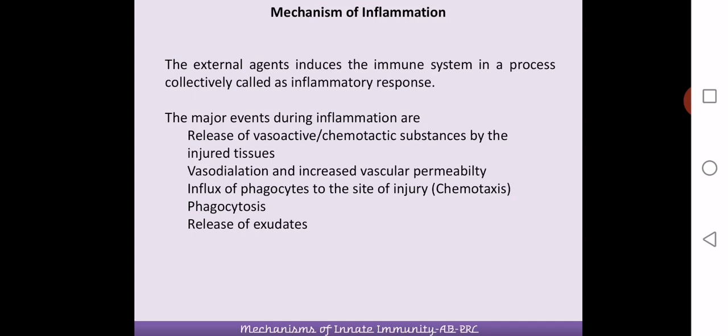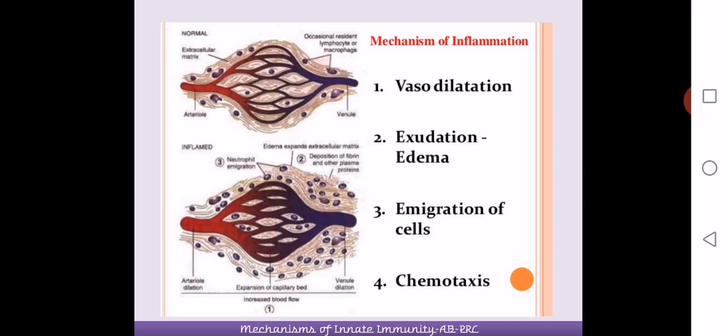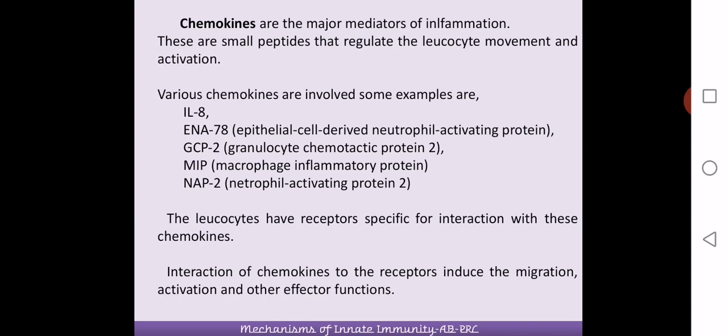The major events during inflammation include the release of chemotactic substances by the injured tissues, followed by vasodilation, increased vascular permeability, chemotaxis, and diapedesis — similar to what we have seen in phagocytosis. This leads to phagocytosis and ultimately the release of phagocytosed material. Various chemical substances like chemokines, interleukins, macrophage inflammatory proteins, and neutrophil activating proteins are involved in mediating inflammation and activating phagocytic cells.